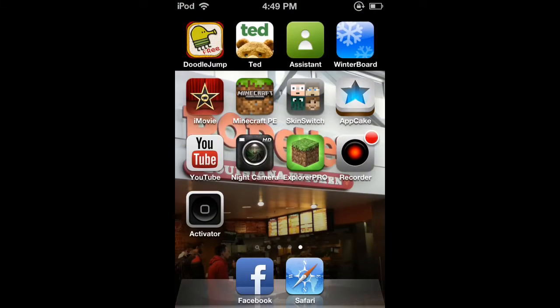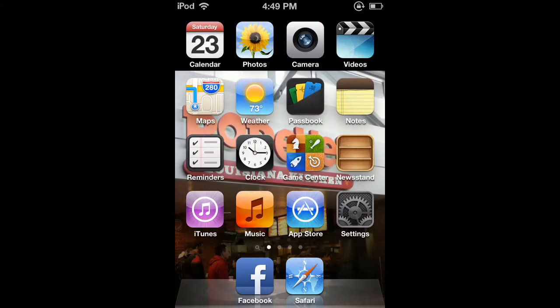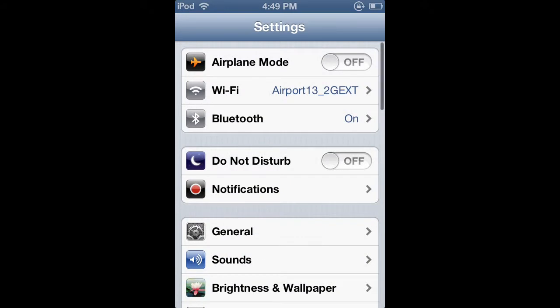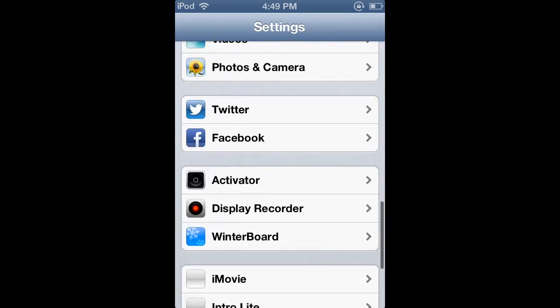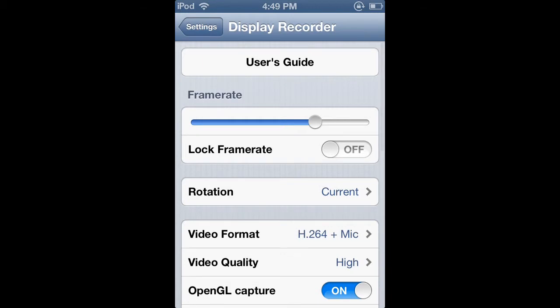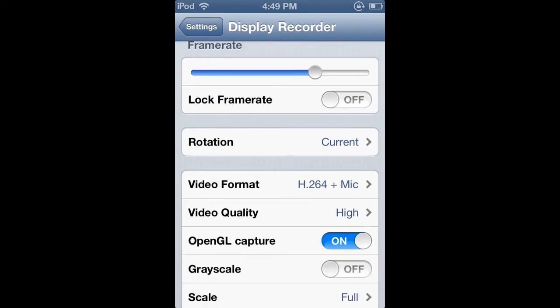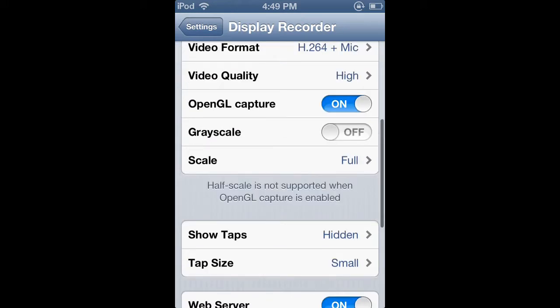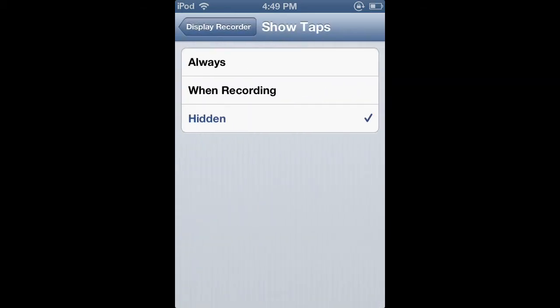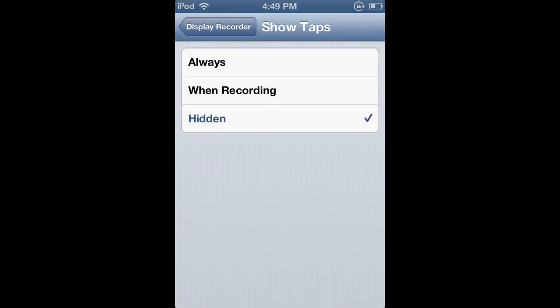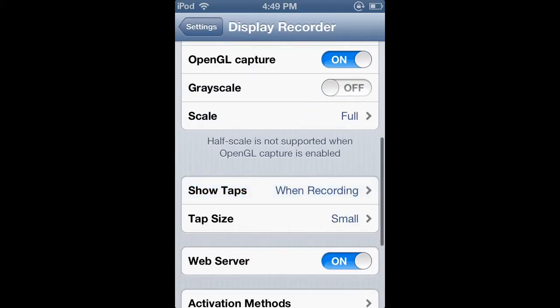If you go to settings and go all the way down to the recorder. Here's your settings. Lock framerate, framerate, rotation, video format, video quality, grayscale, scale, OpenGL capture. Not sure what that does.